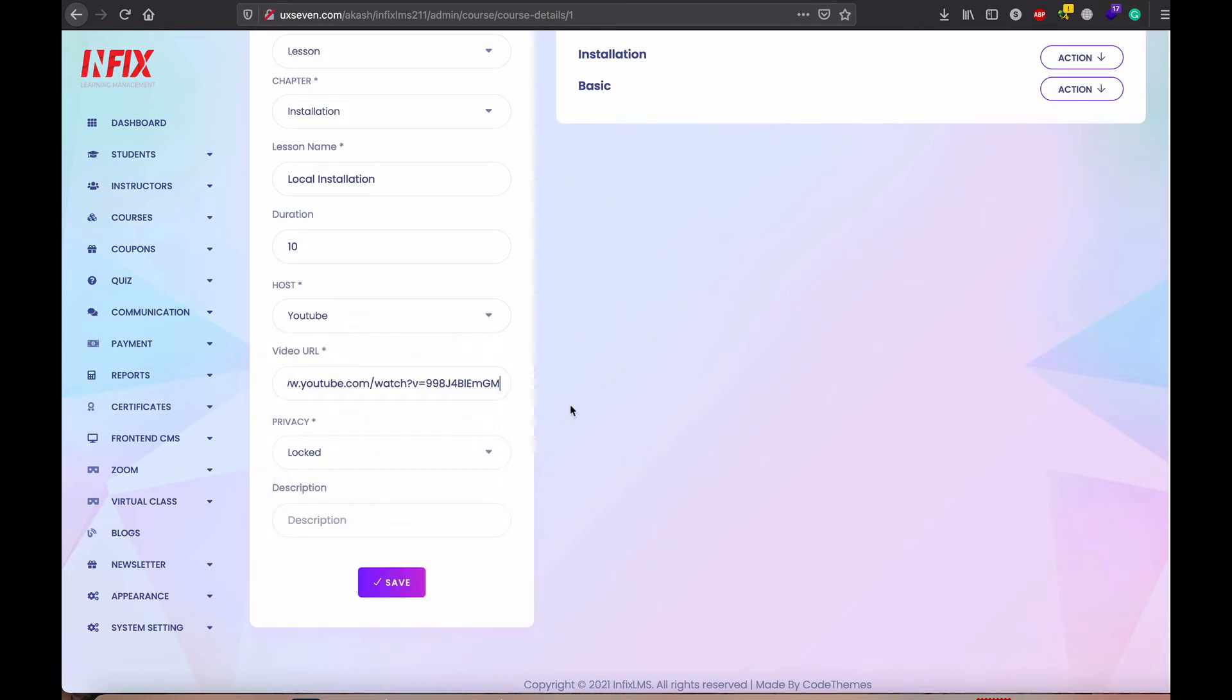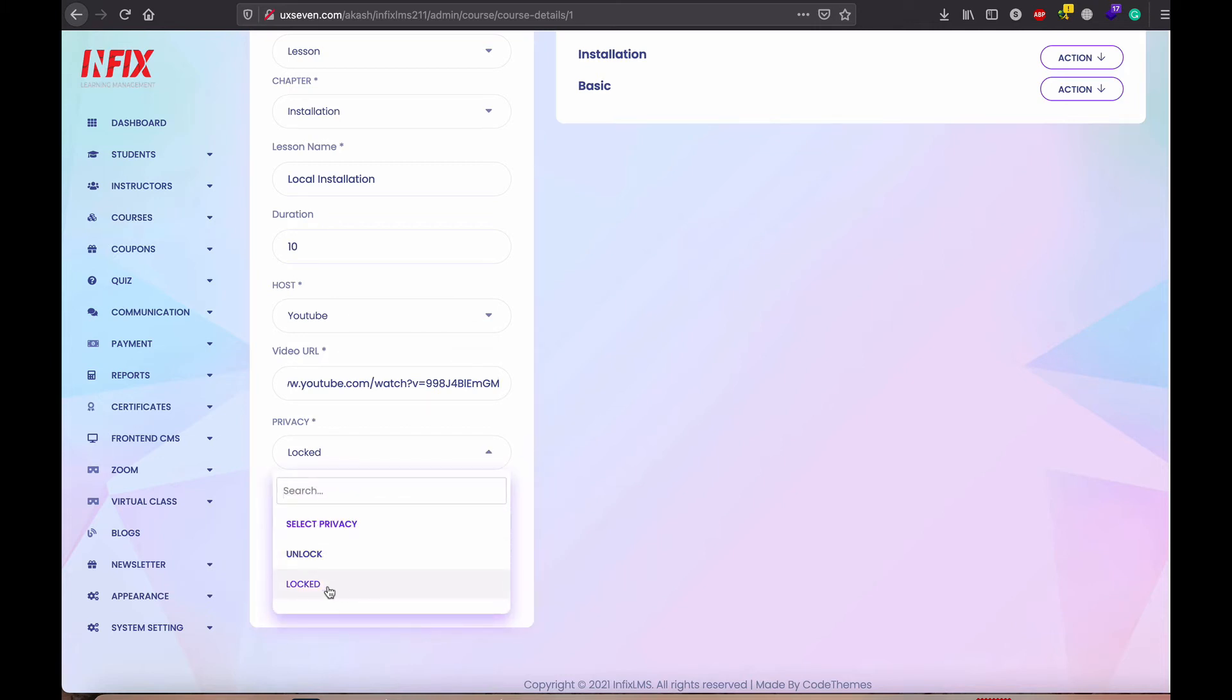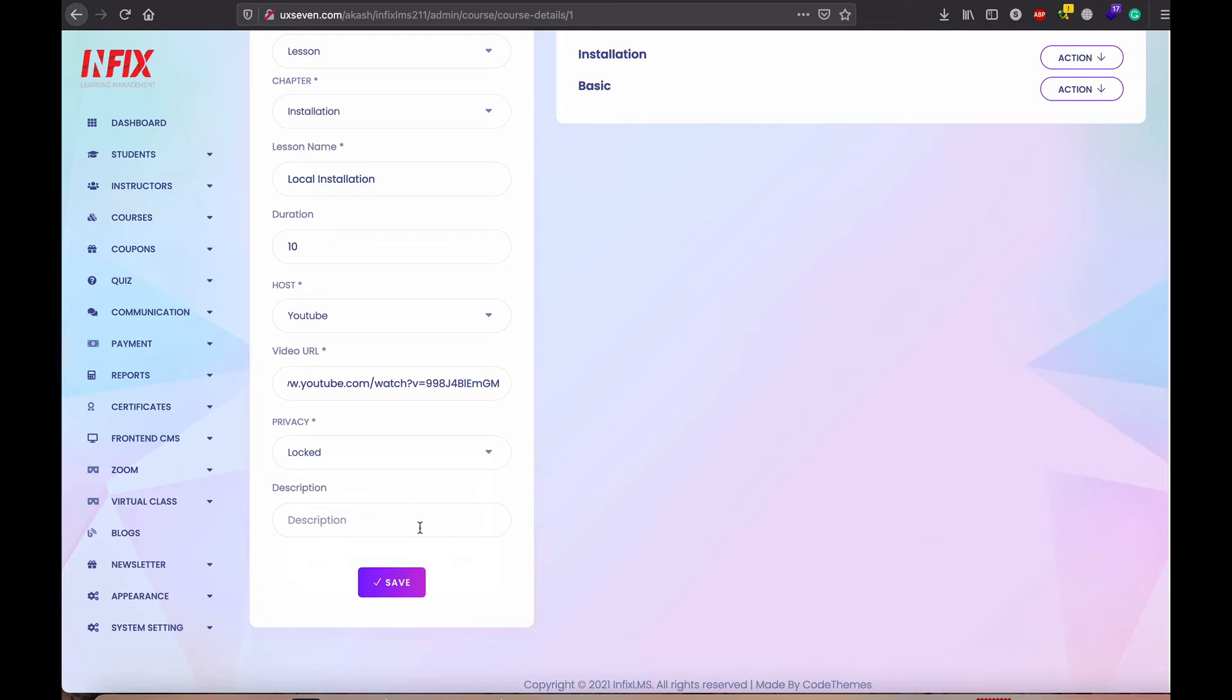So I just select the YouTube for the testing purpose. And there is a lock or unlock. Lock means that cannot see without the purchases. Unlock means a user can see without purchases. So I just unlock here and save.